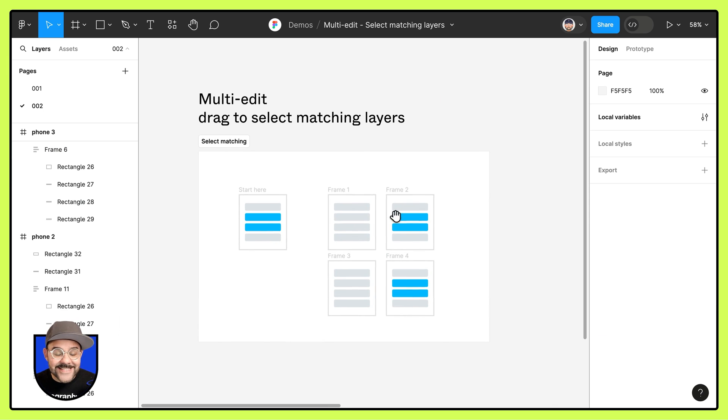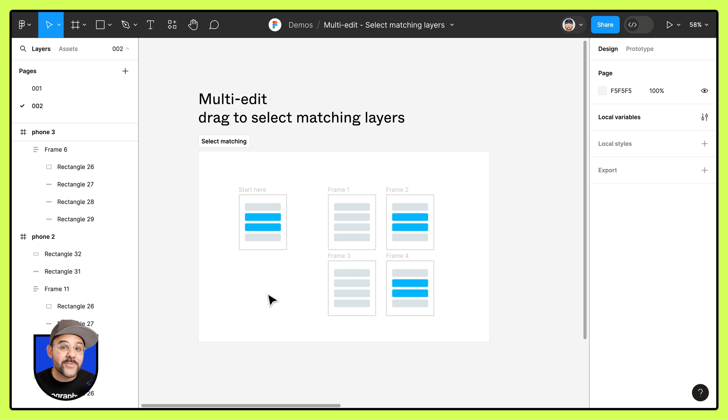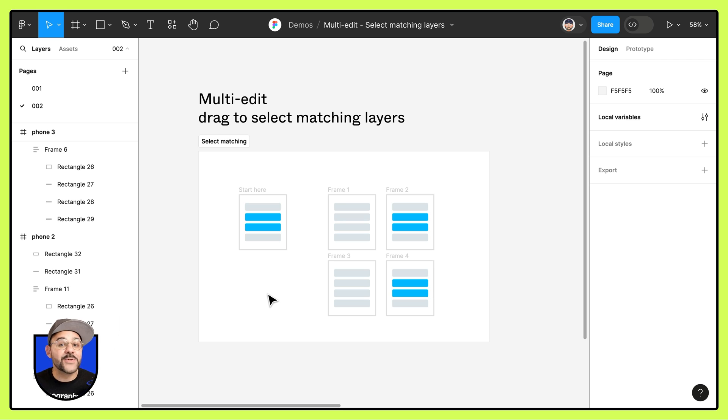Drag to select matching layers is going to be really helpful in allowing you to select which items you want to multi-edit across many frames.